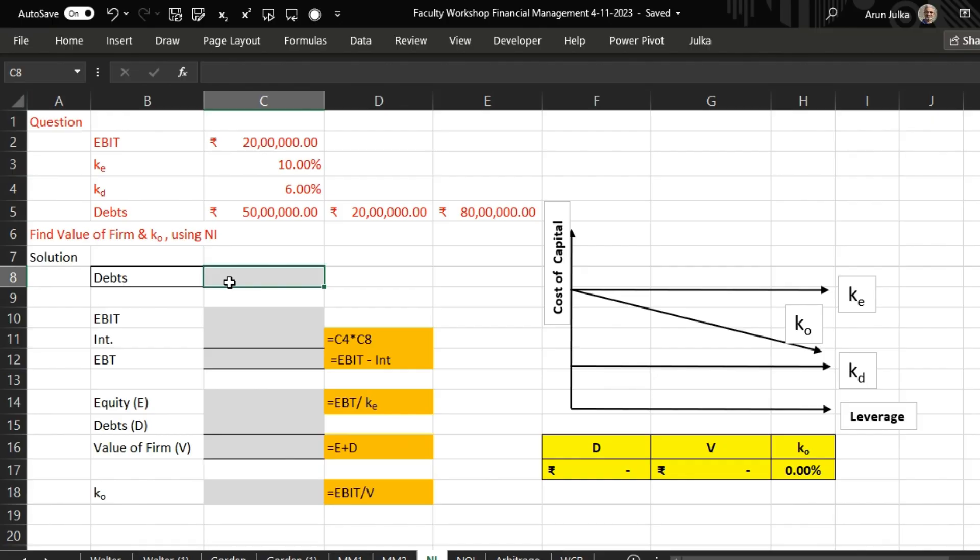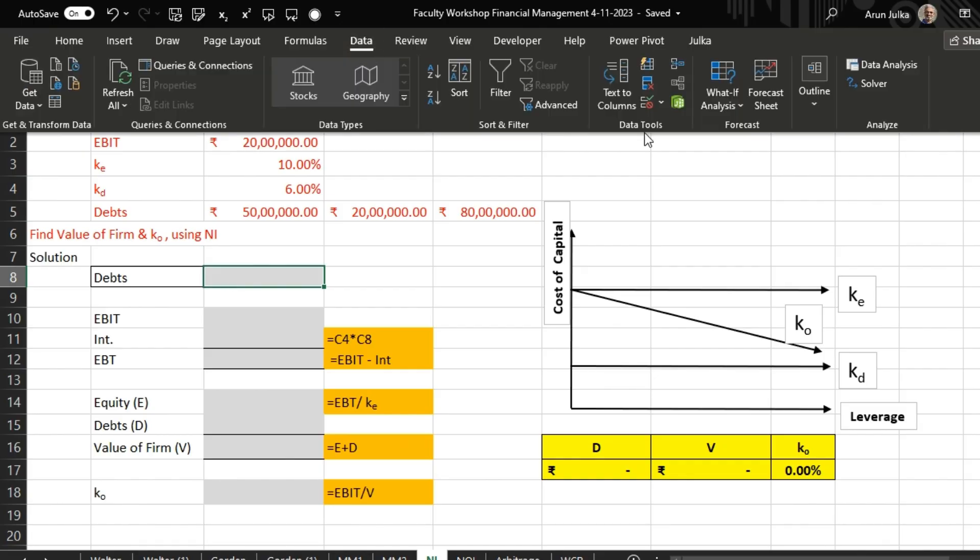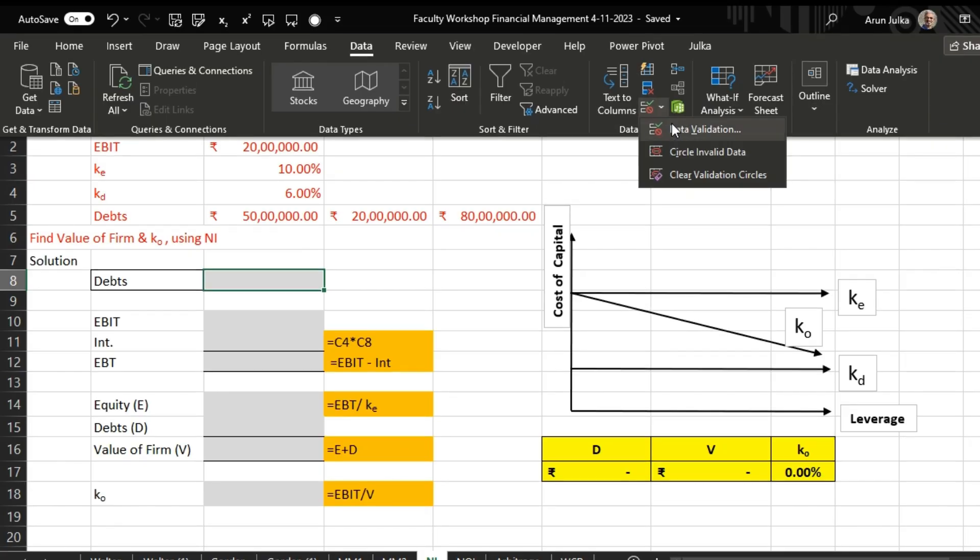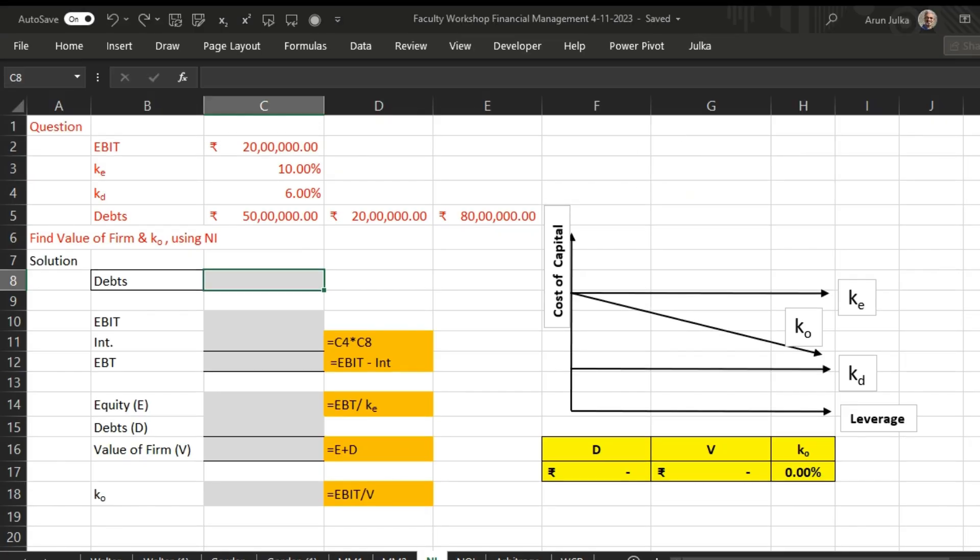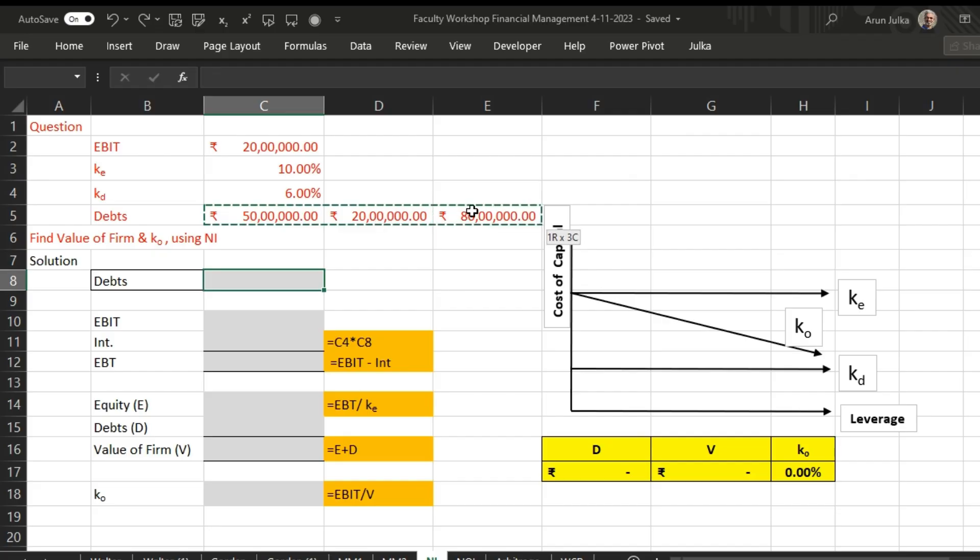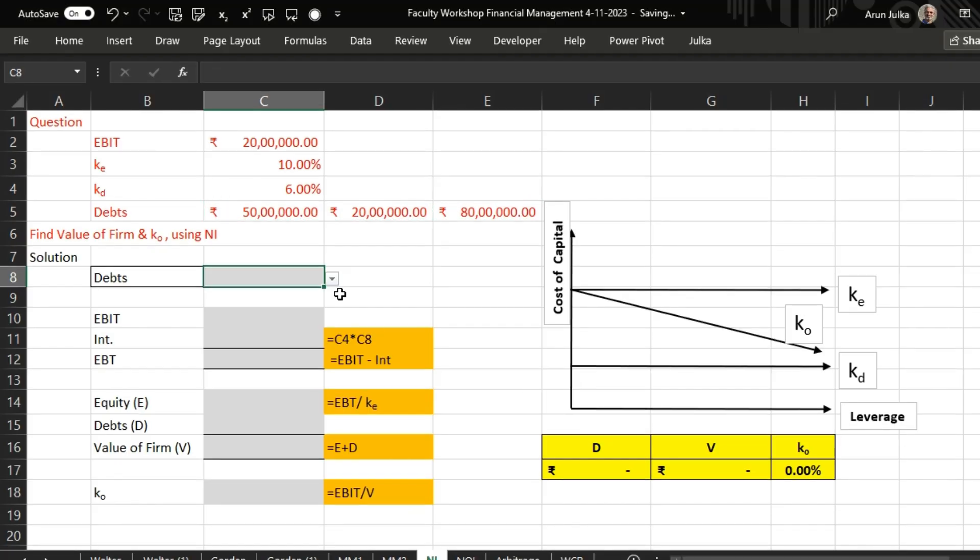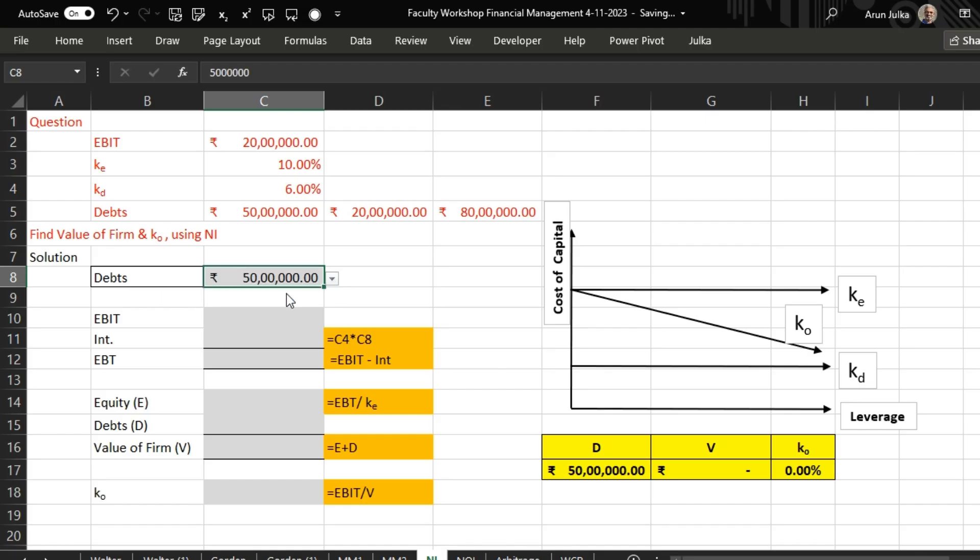Debt may be 50 lakhs, 20 lakh, and 80 lakhs. We'll go to Data and use Data Validation. We take this list from C5 to E5 and click OK. Check here - debt may be 50 lakh rupees.